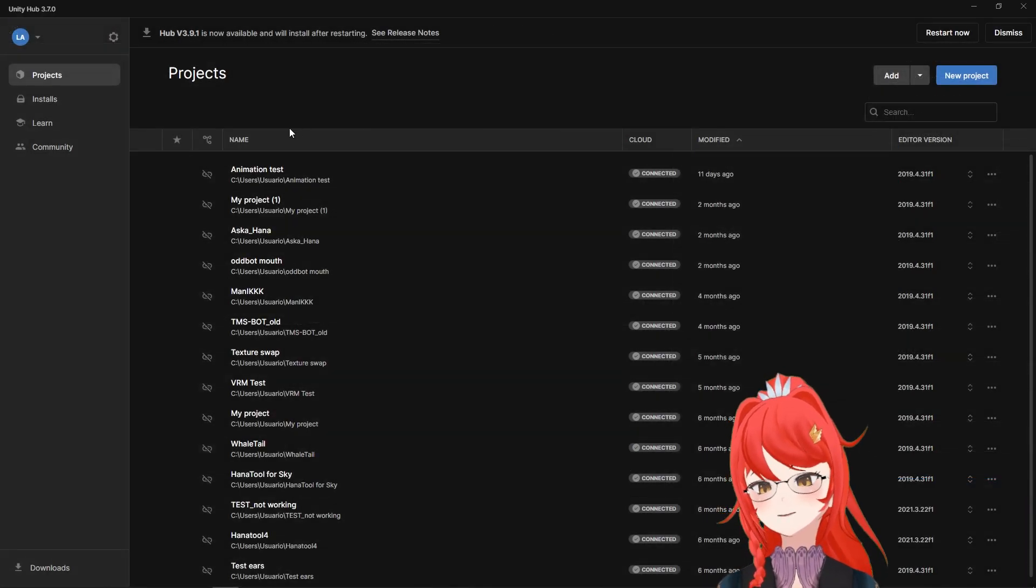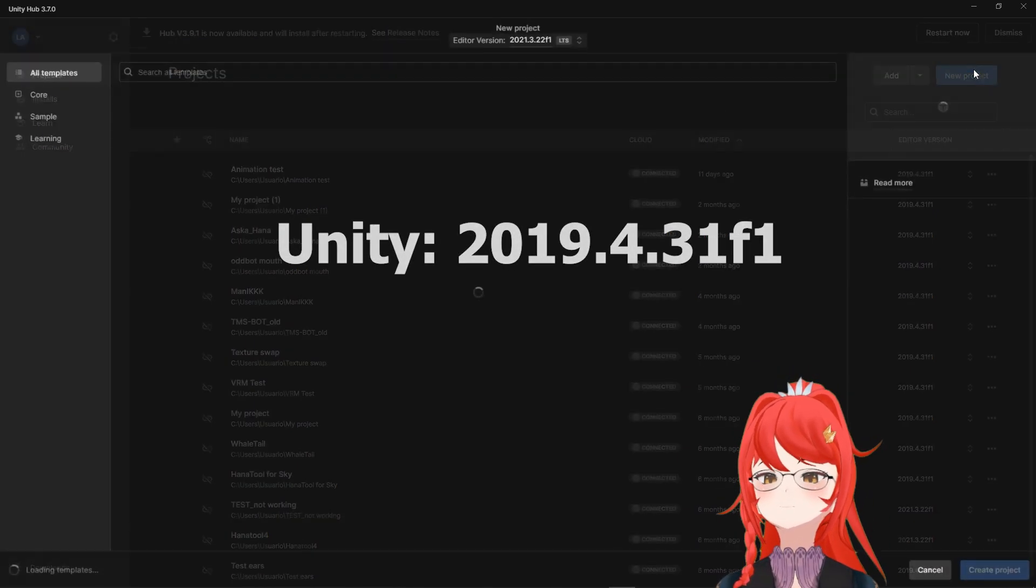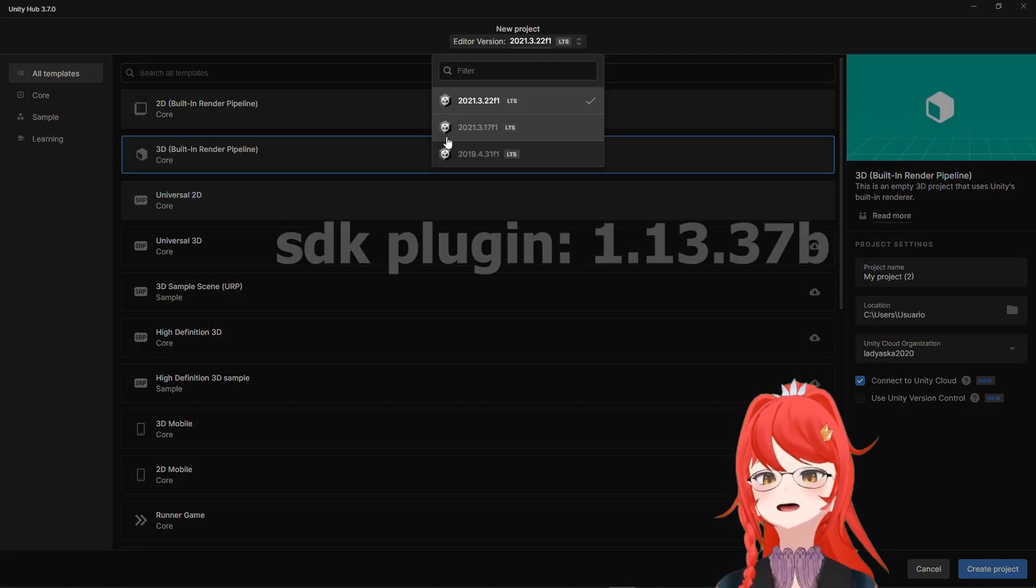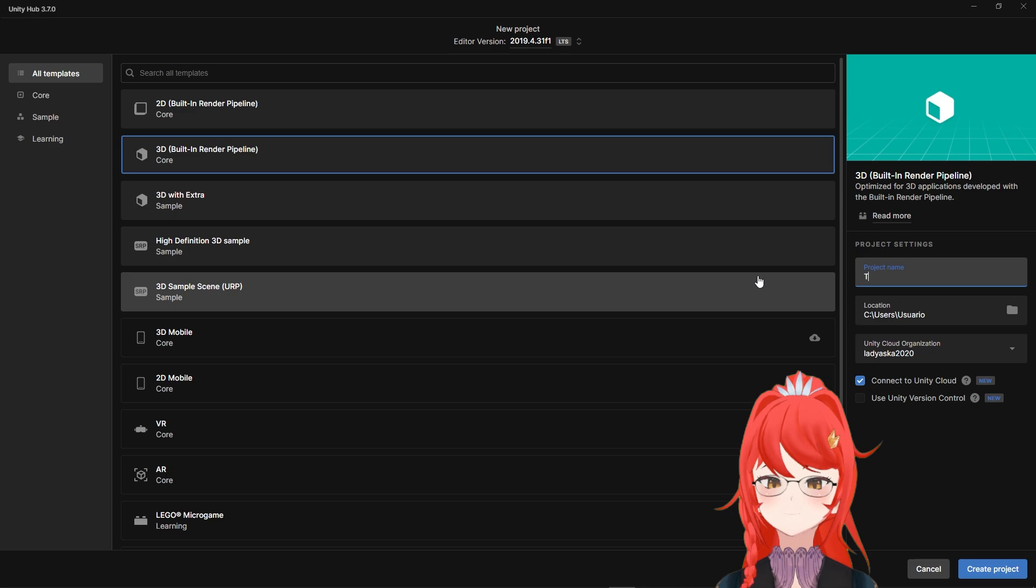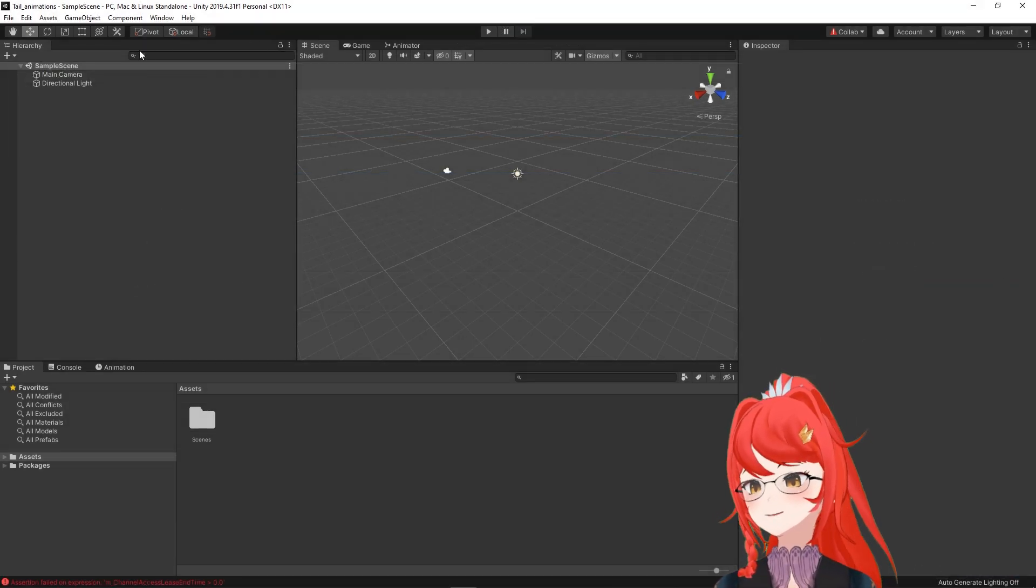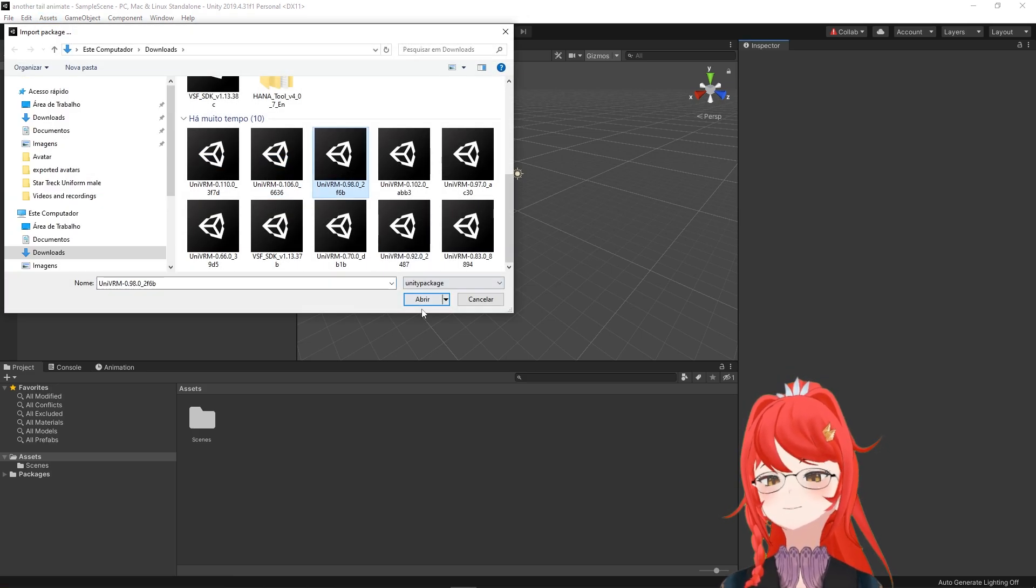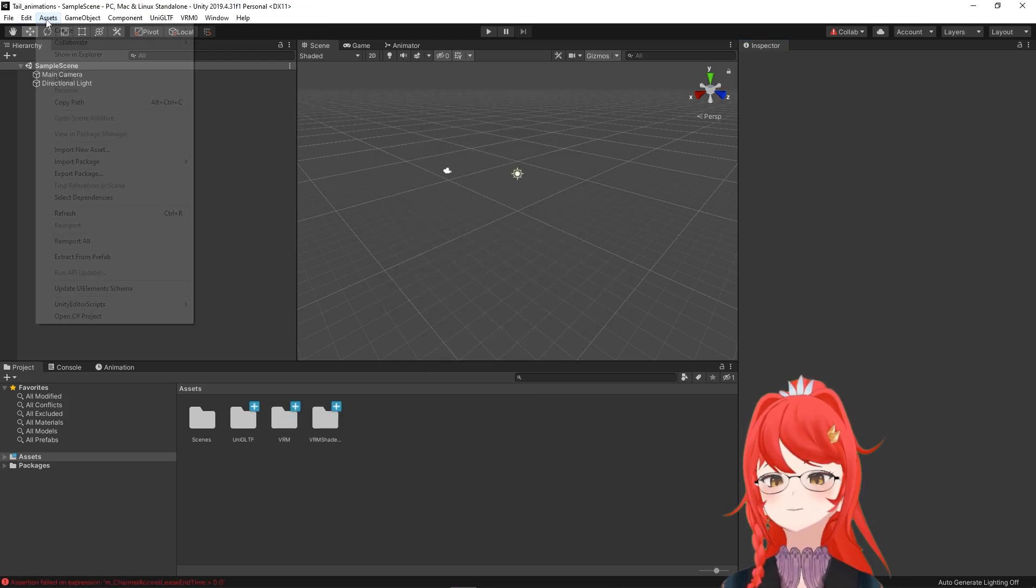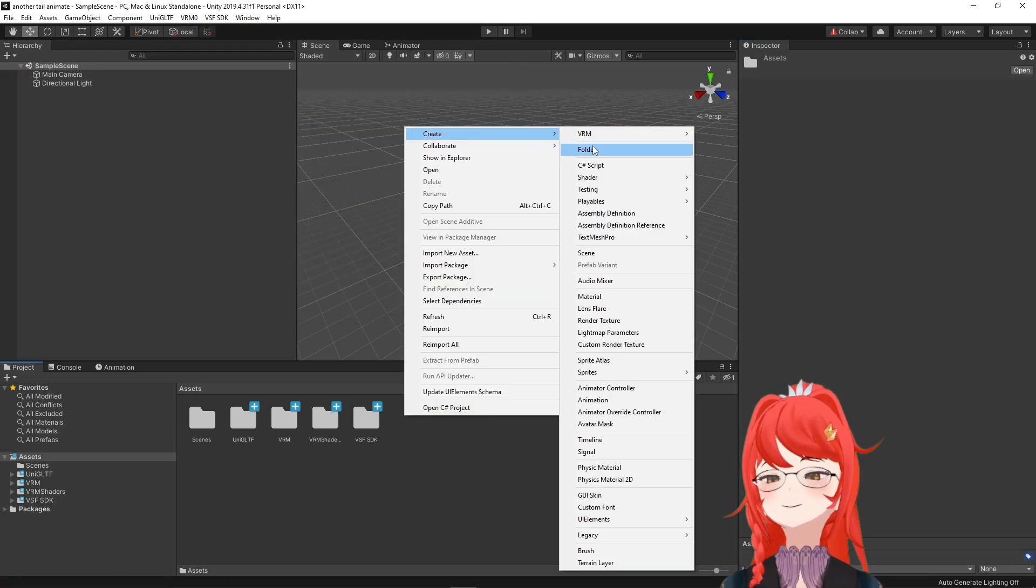Once your avatar is exported, we open up Unity, and we need the following versions and plugins: Unity 2019.4.31 F1, UniVRM 0.98.0, and the SDK plugin version 1.13.37 B. After opening a new Unity project with version 2019, we start installing our plugins. Under Assets, Import Package, Custom Package, our first plugin should always be the UniVRM plugin, because other plugins often depend on content from it.